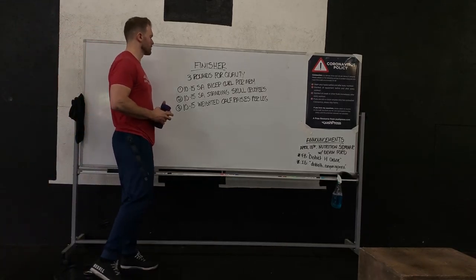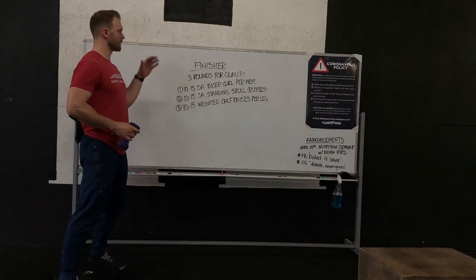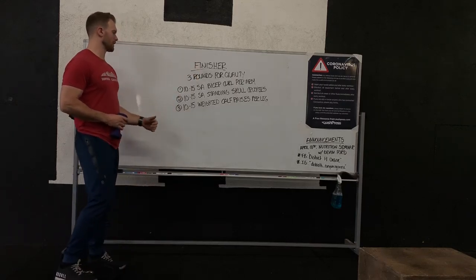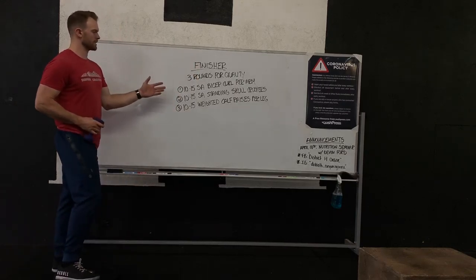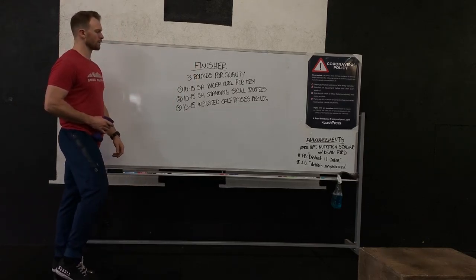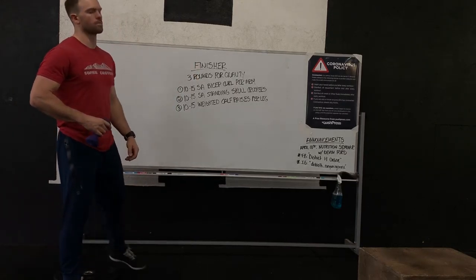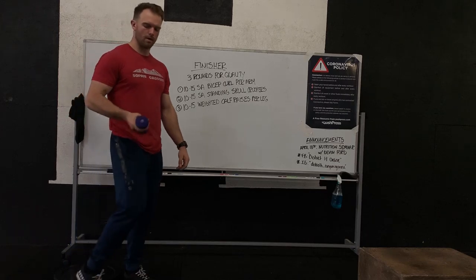Alright, so for our Tuesday finish here, three rounds for quality. We're going to start with 10 to 15 single arm bicep curls per arm.